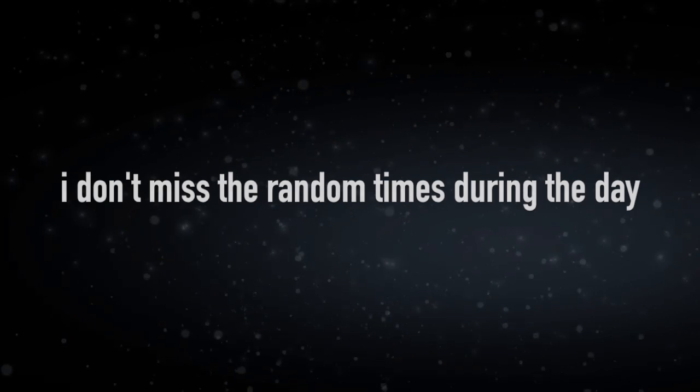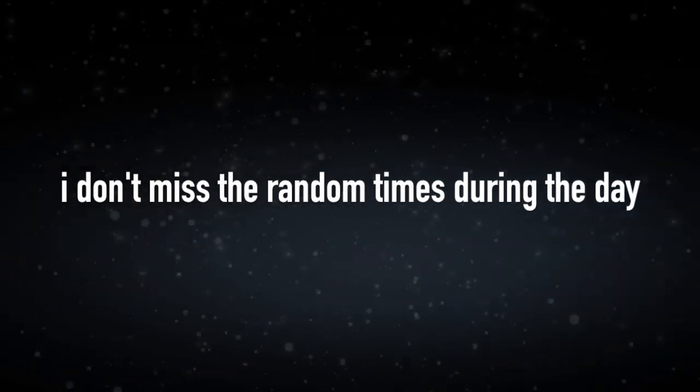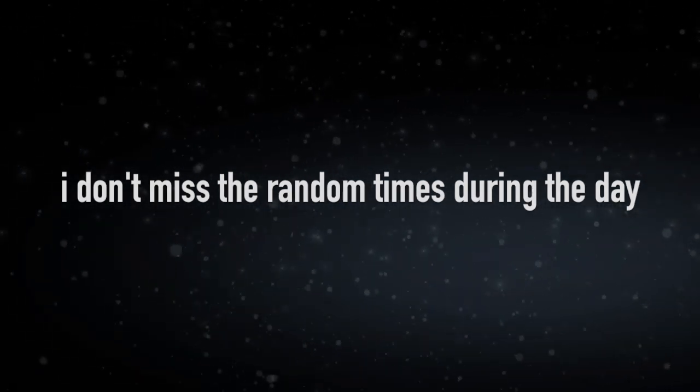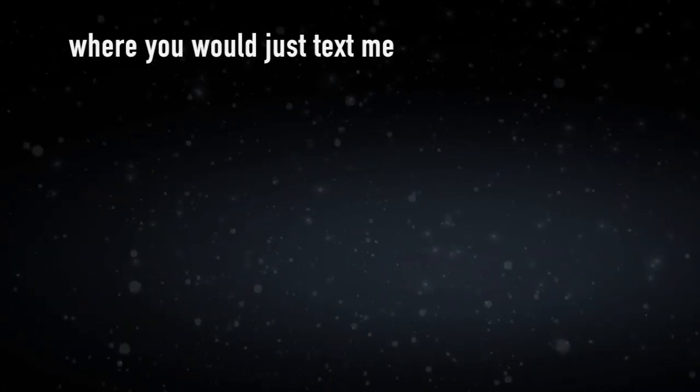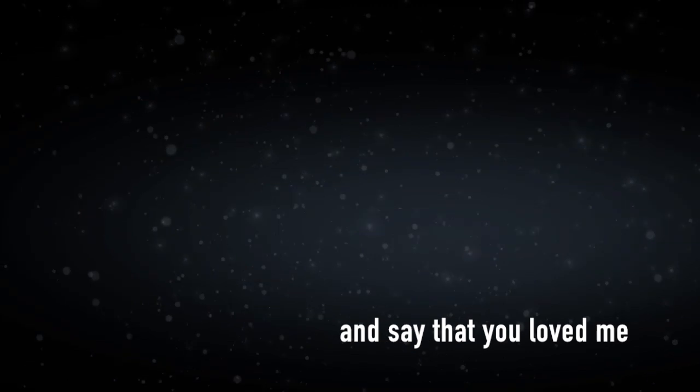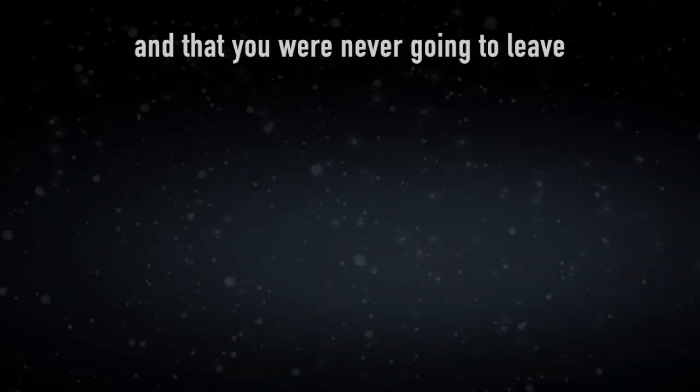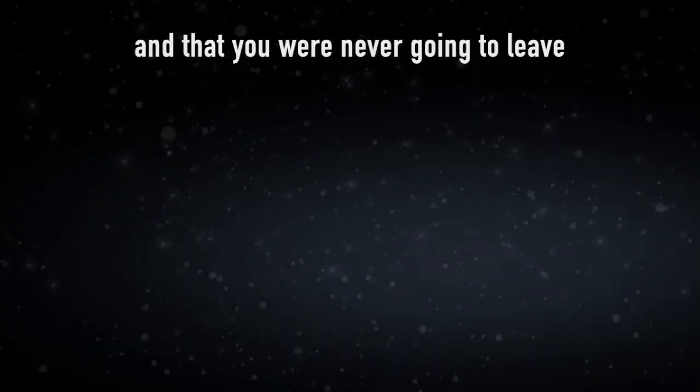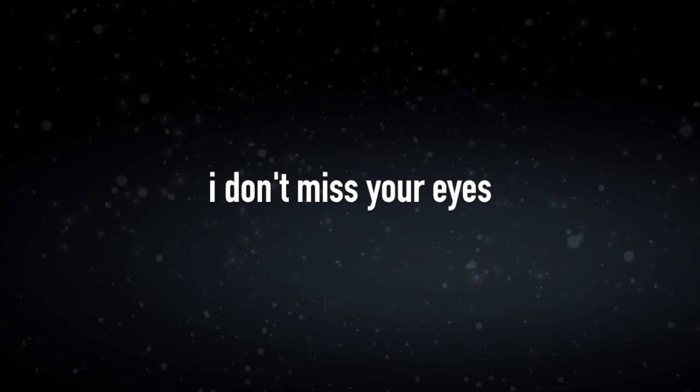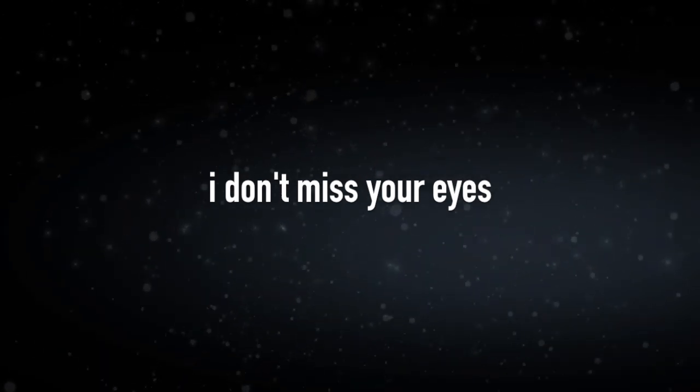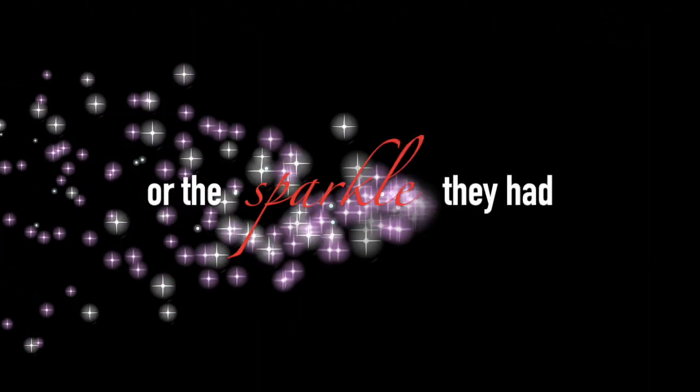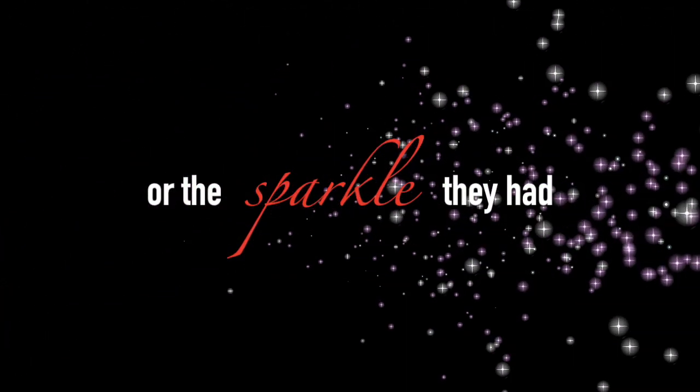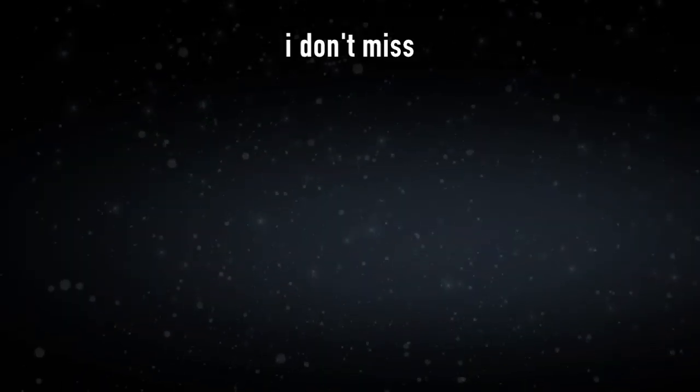I don't miss the random times during the day where you would just text me and say that you loved me and that you were never going to leave or that we were forever. I don't miss your eyes or the sparkle they had. I don't miss us. Right?